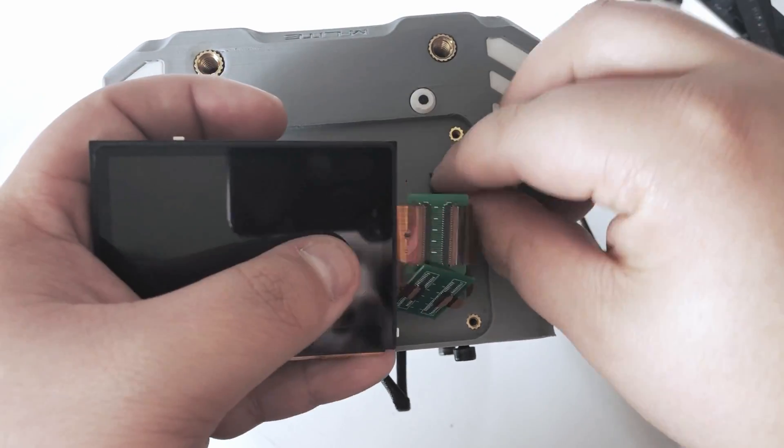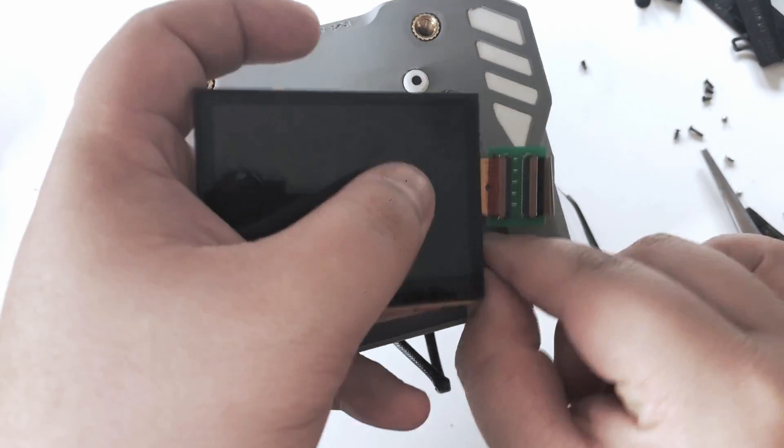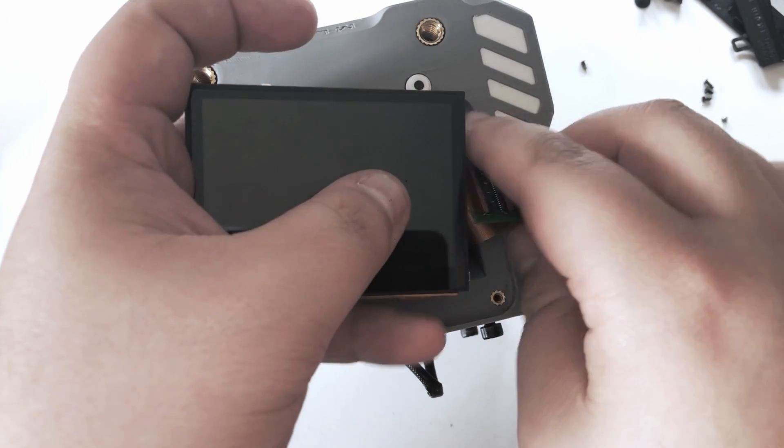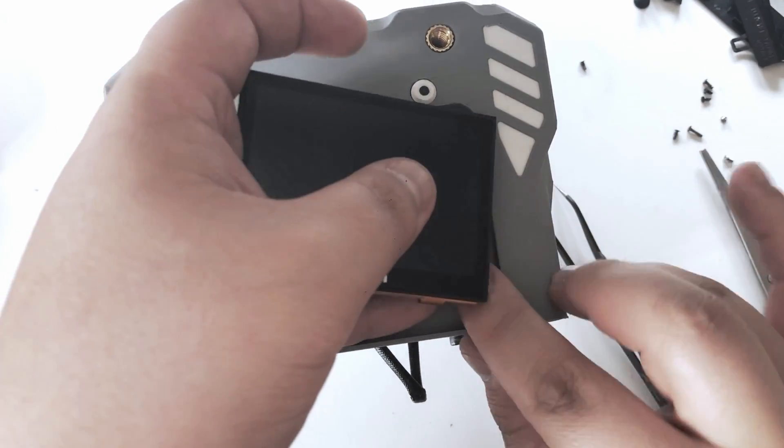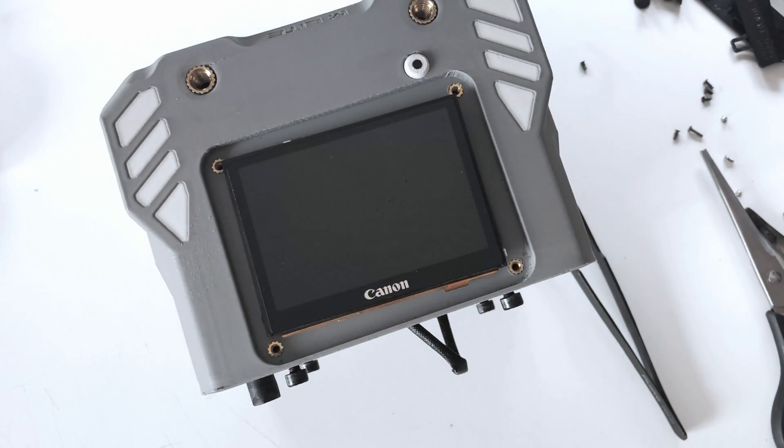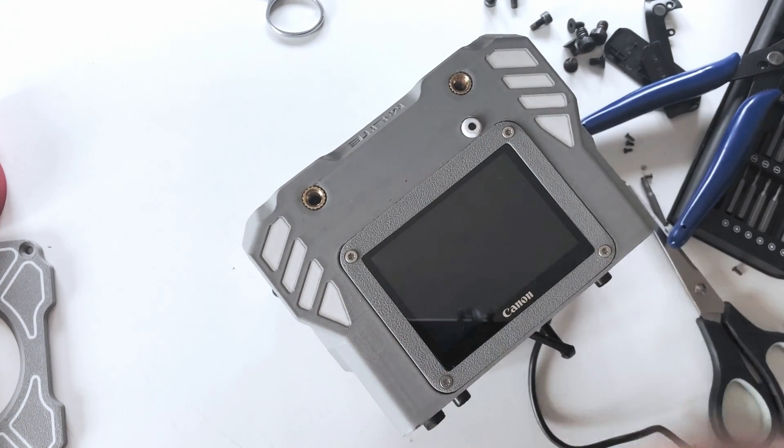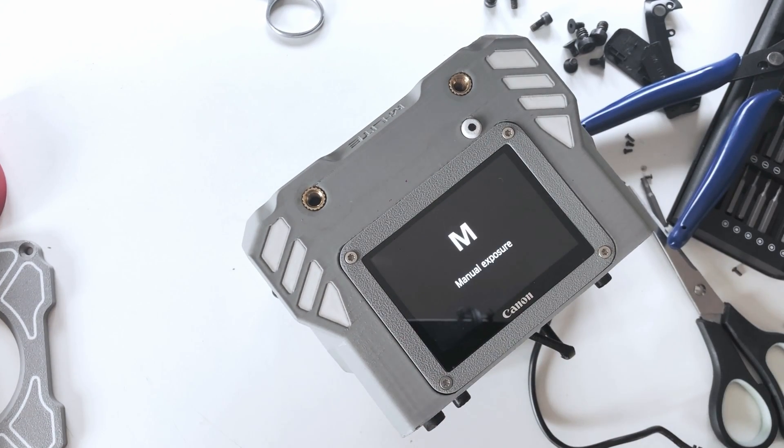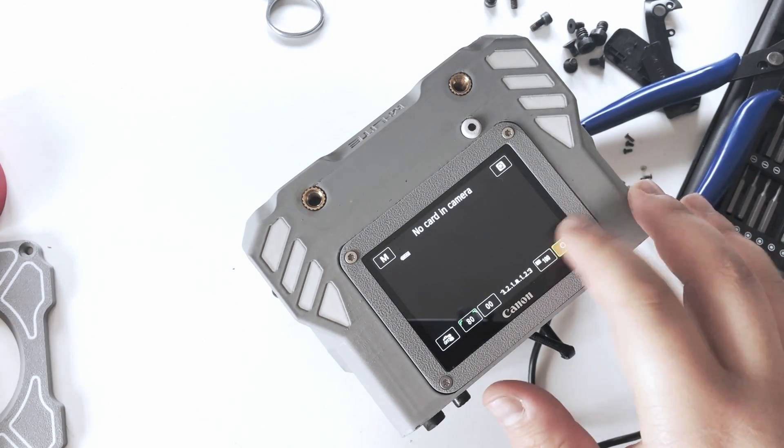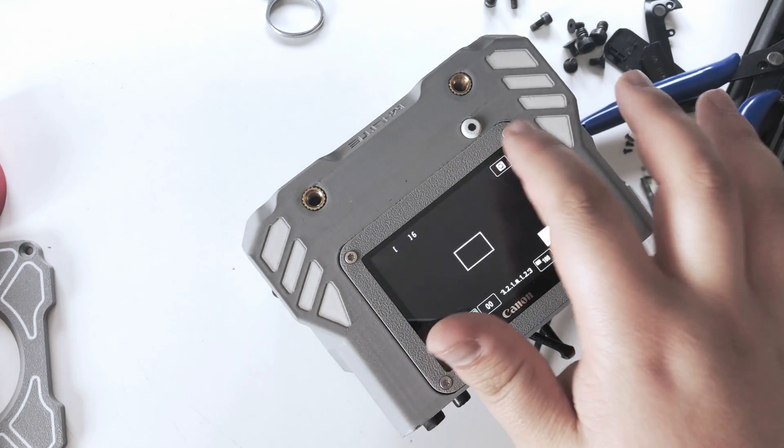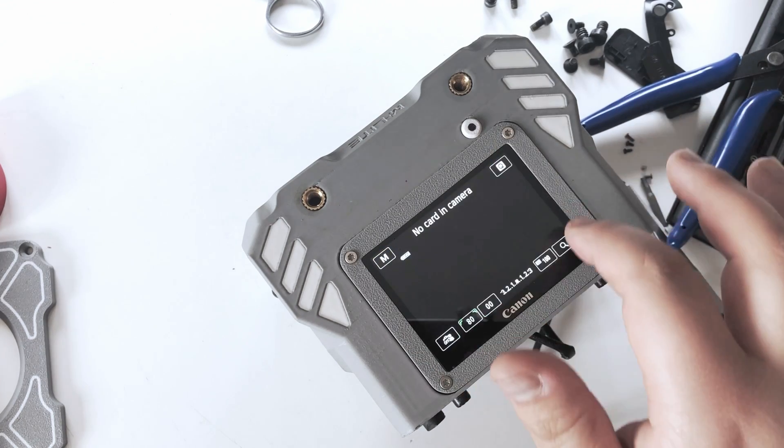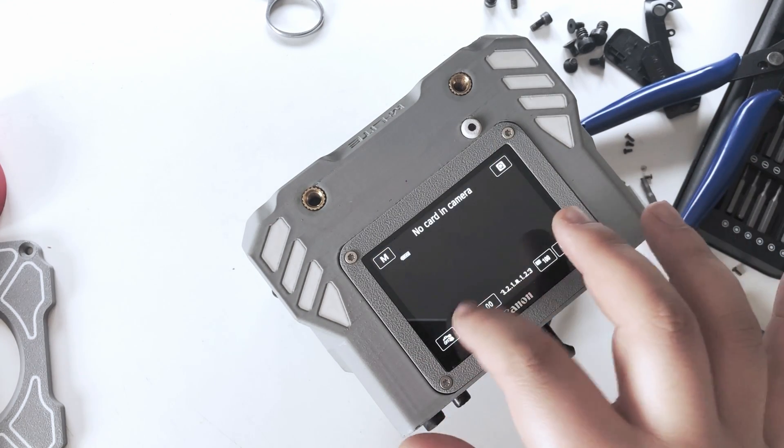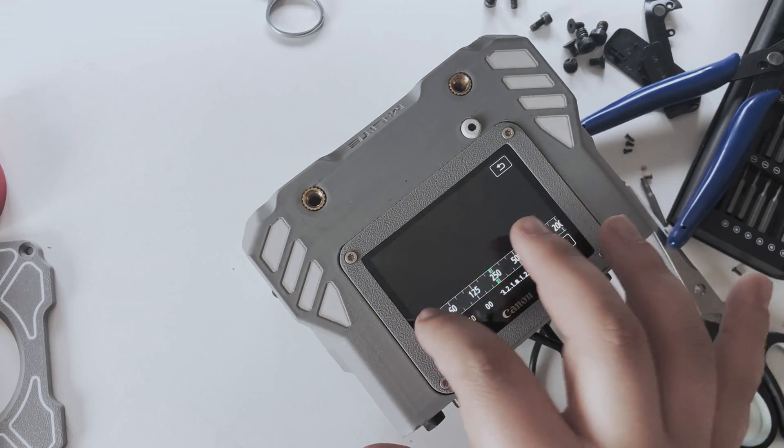From here, the build process is the exact same as the original build, so I'm not going to show that. We are going to skip right to the testing. As you can see, everything is working as it should. Display shows the image and the touch is working perfectly. And that's it. Take care guys and remember to not rush the build.